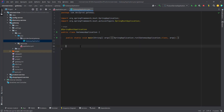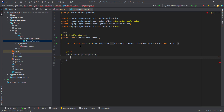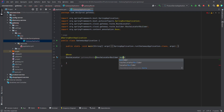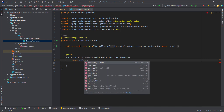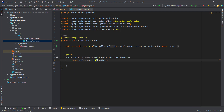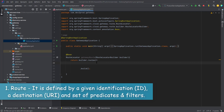Let me open my application class. Here we have to define routes. Let's create a bean of it. I want to create my route, so I'll name it 'gatewayRoute' and it will return a RouteLocator. In order to have that bean, we need a RouteLocatorBuilder. We'll use builder.routes().build(). When defining routes, we need to consider three things: first, a route, which is defined by giving an identification, destination URL, and a set of predicates and filters.